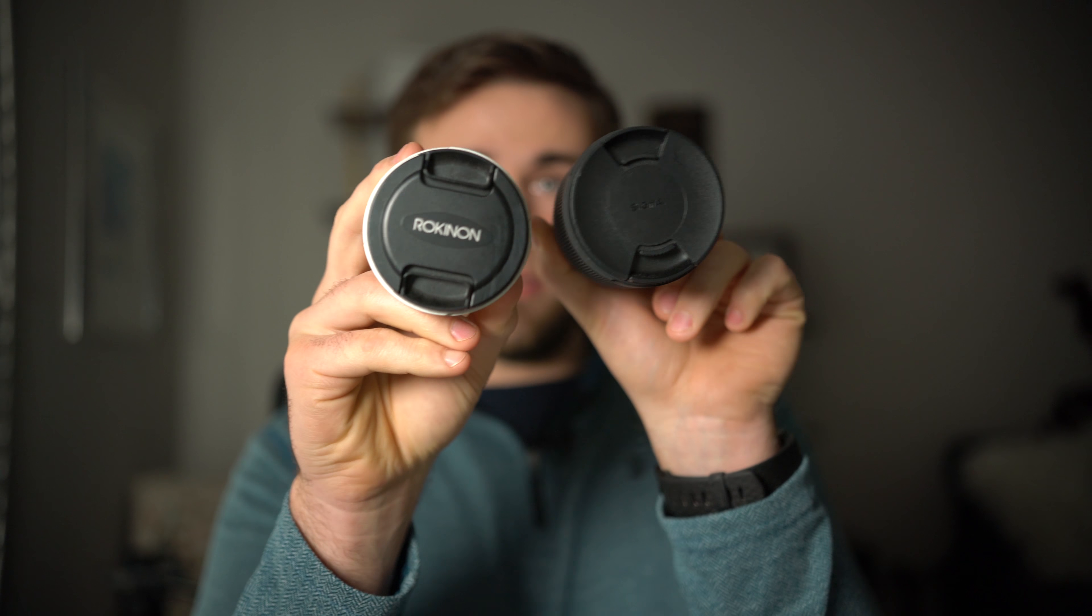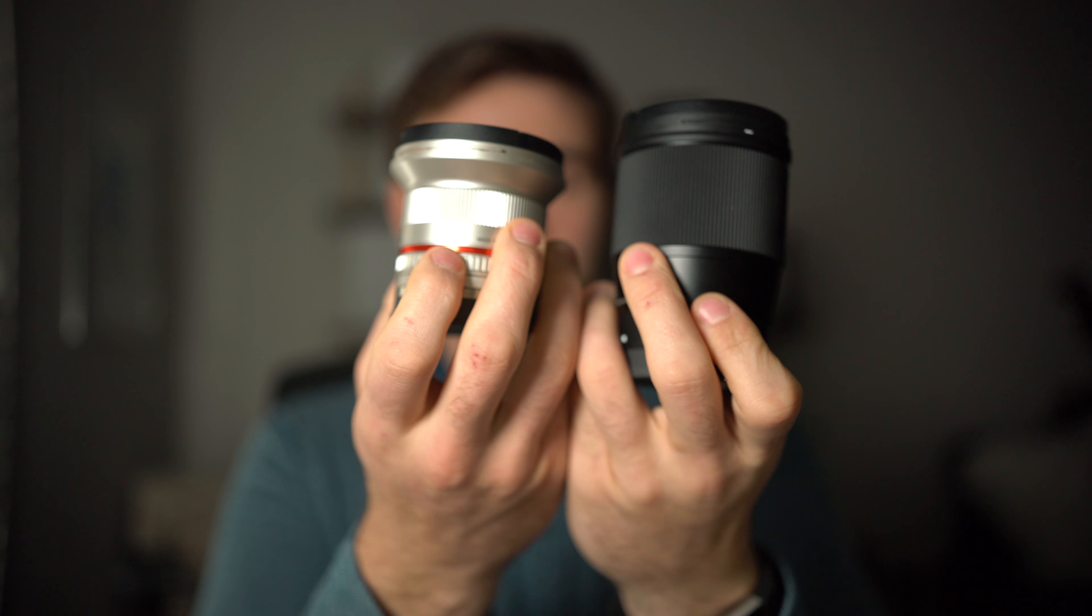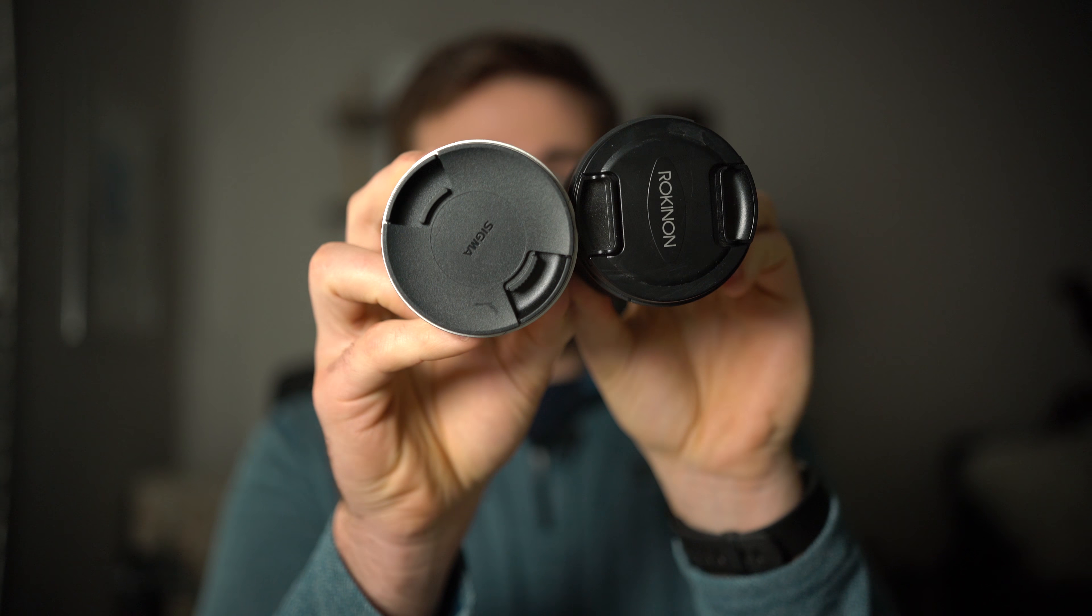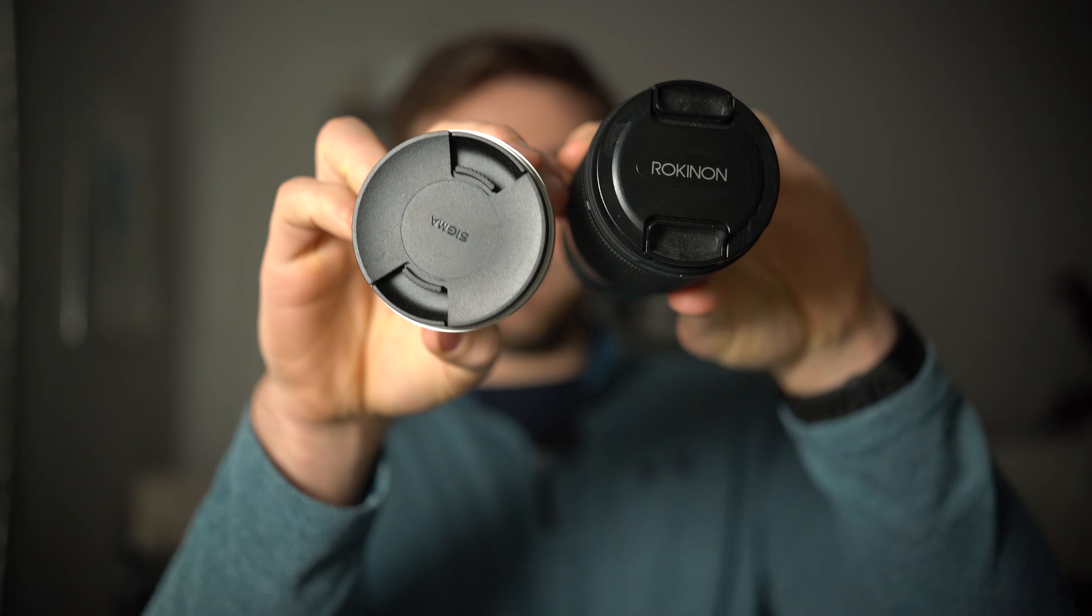Next up is the size. These lenses are the exact same diameter, they use the exact same filter thread size. I can actually take the lens caps and switch them around. When it comes to the weight, the Rokinon is 8 ounces or about 250 grams, and the Sigma is 14 ounces or about 400 grams.